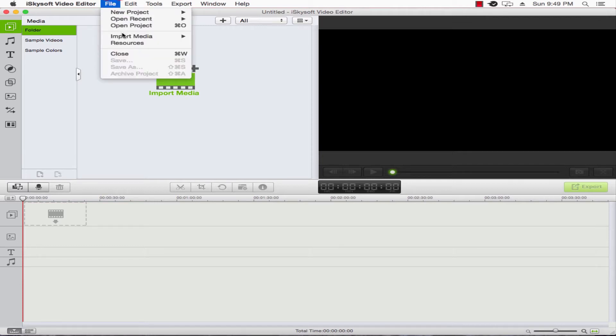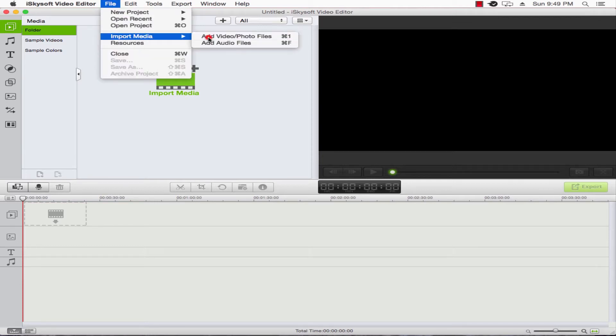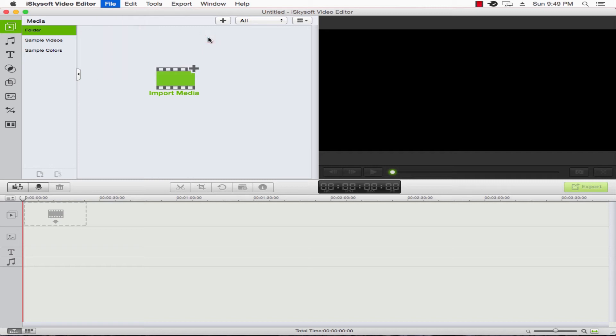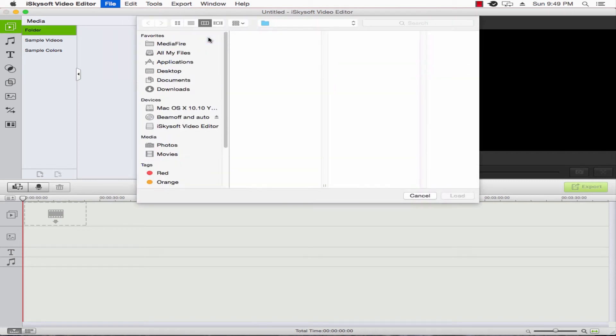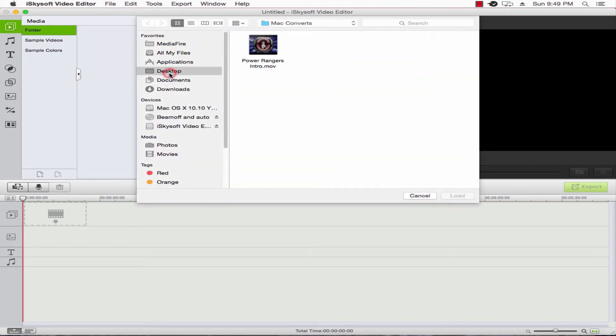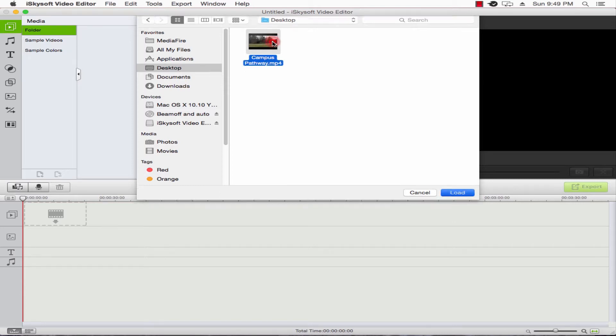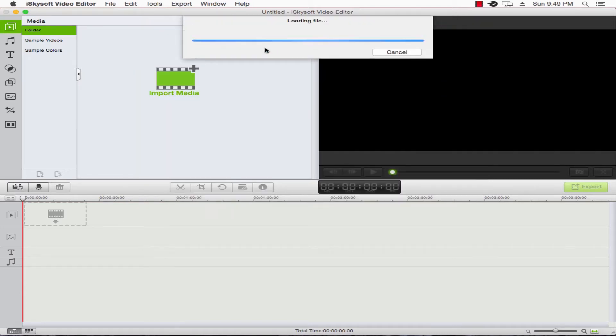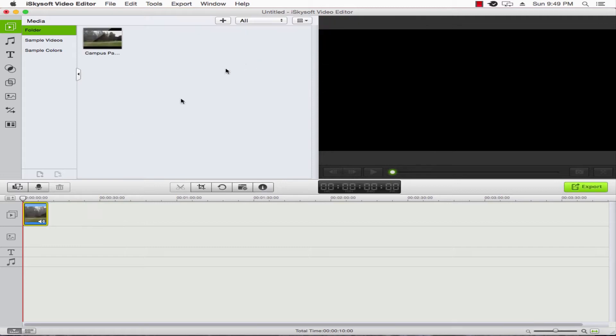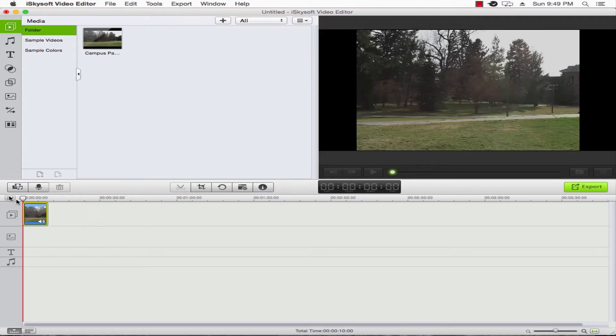Go to File, Import Media, and Add Video/Photo Files. Once that loads up, we'll navigate to our file here, and that will load. Once it loads, it'll pop into your timeline.